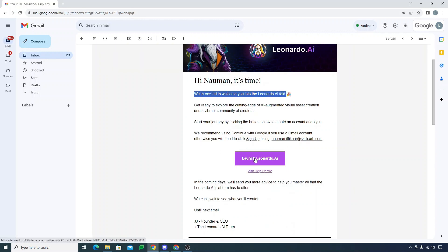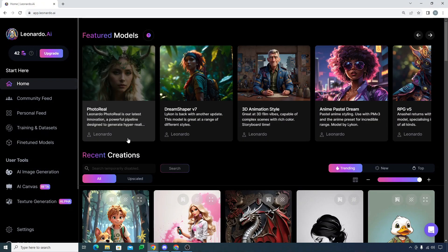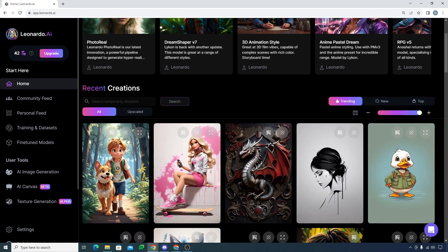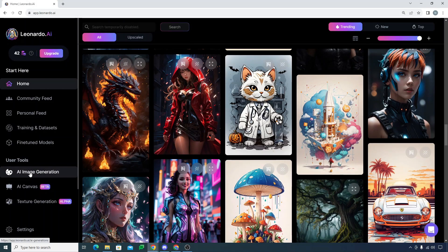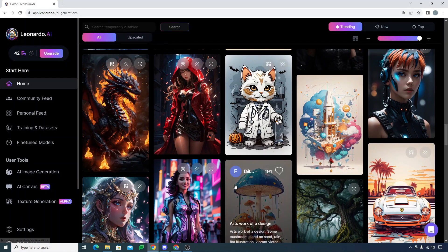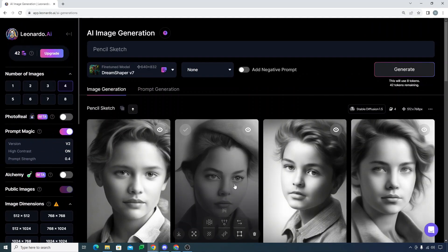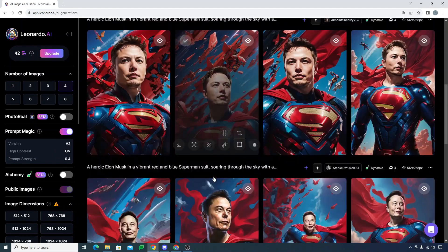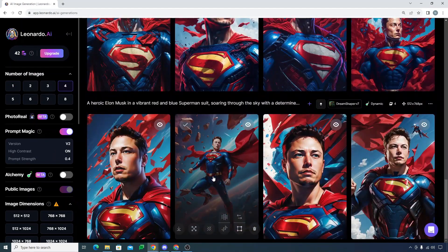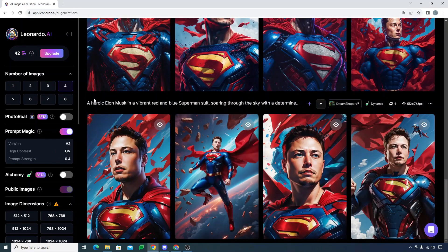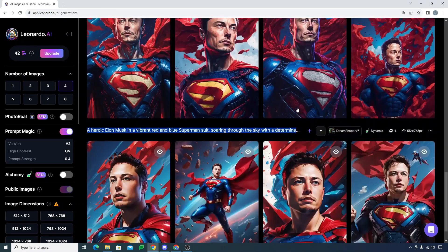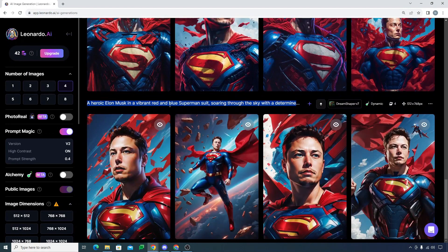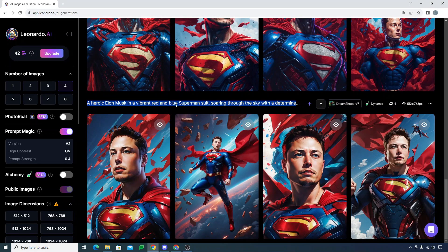Then you will be on this main dashboard. The first thing is AI image generation. I just tried it with a couple of different models. The prompt was like a heroic Elon Musk in a vibrant red and blue Superman suit soaring through the sky. You can see right over here this was my prompt.